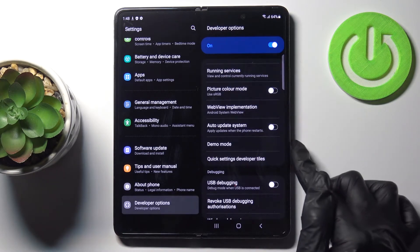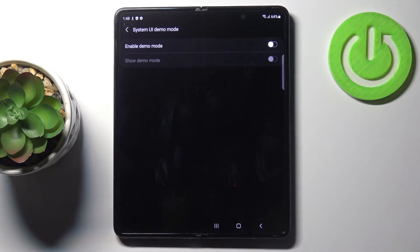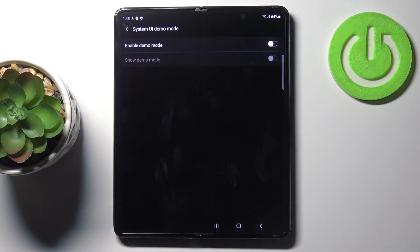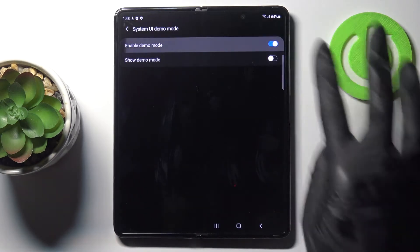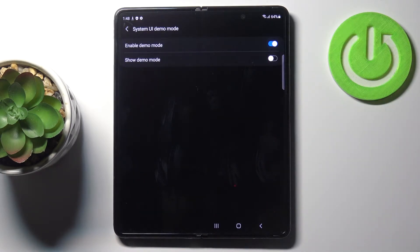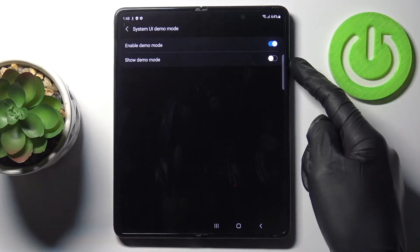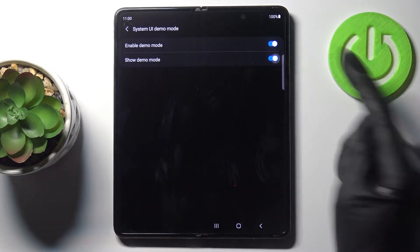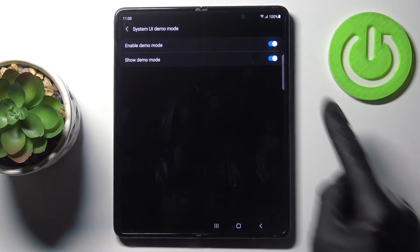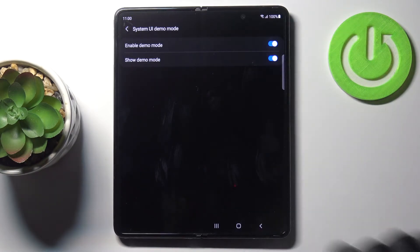And then locate demo mode. Click to open and to turn it on, just mark this switcher and if you would like to make it visible as well, just use this second. And from now on you can see the difference even in status bar.